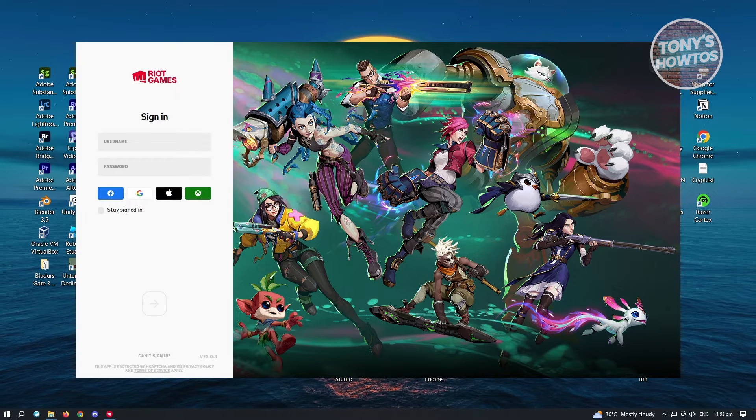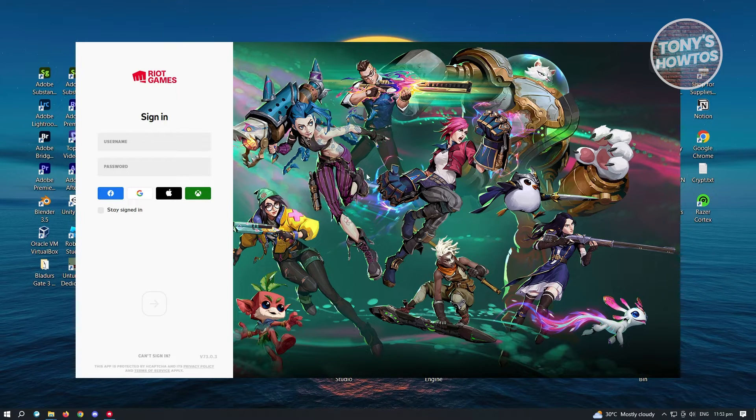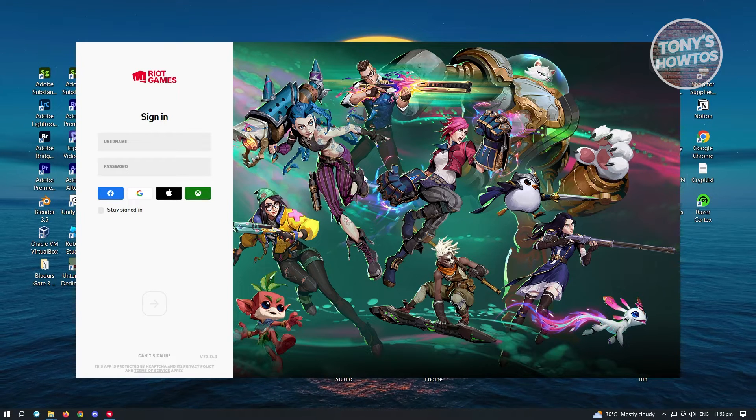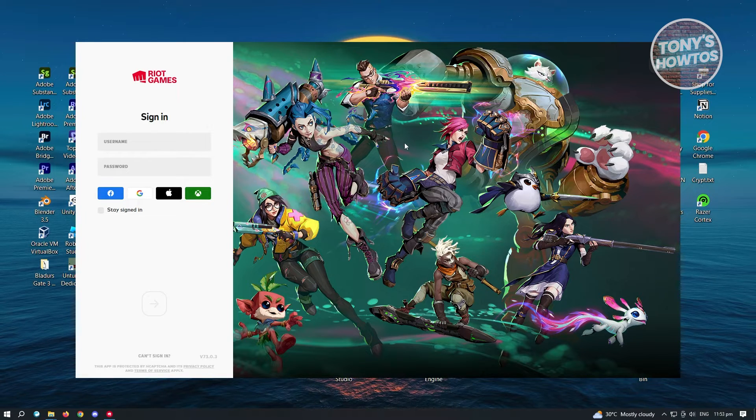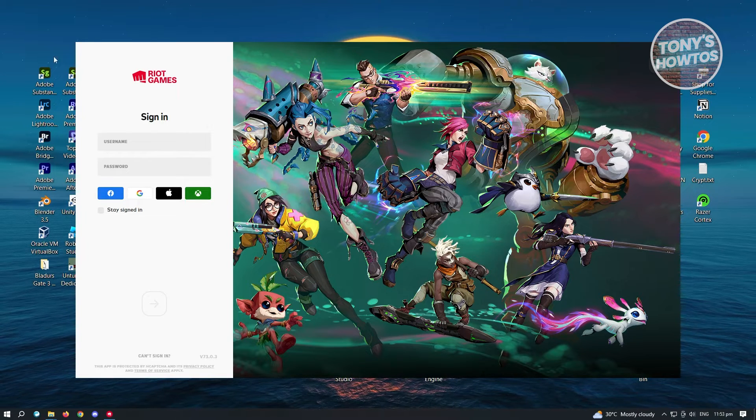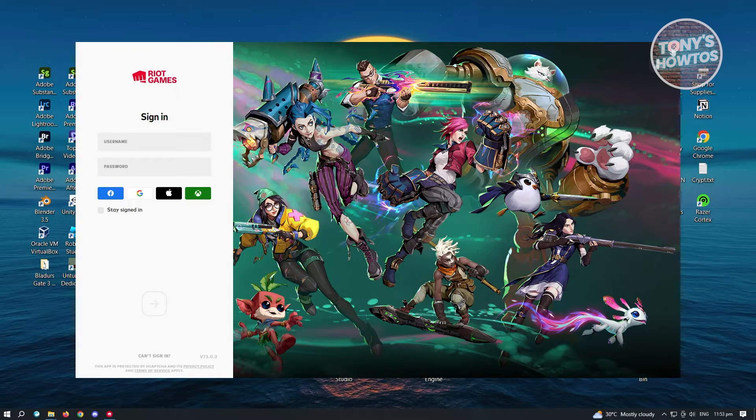So go ahead and close up League of Legends. If you already have that, go ahead and close League of Legends. And once you've closed League of Legends, you need to close the Riot Games client.